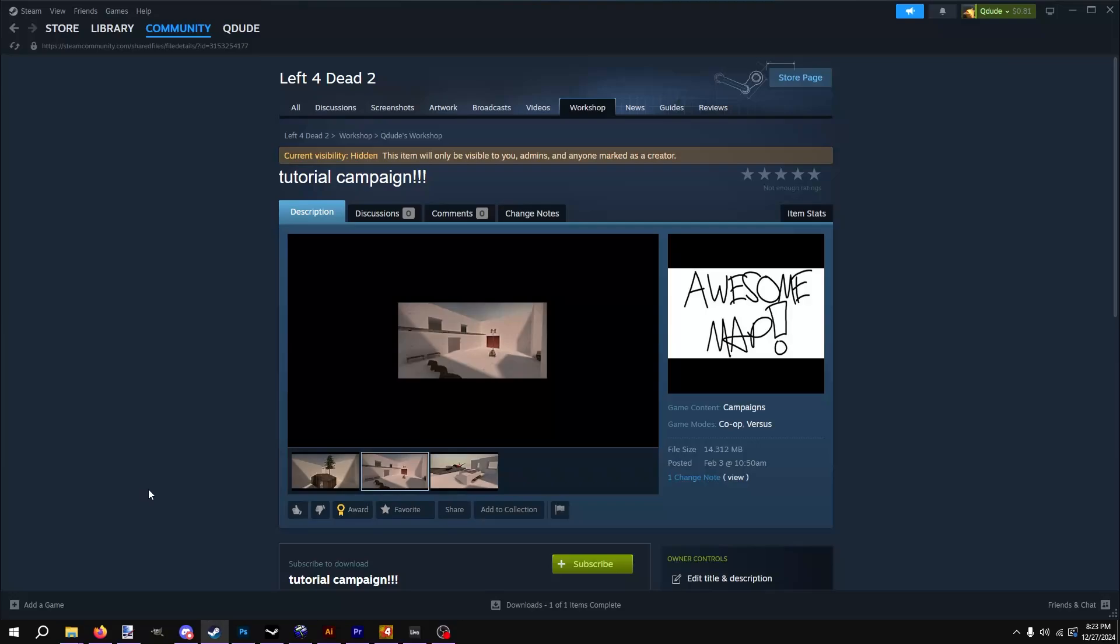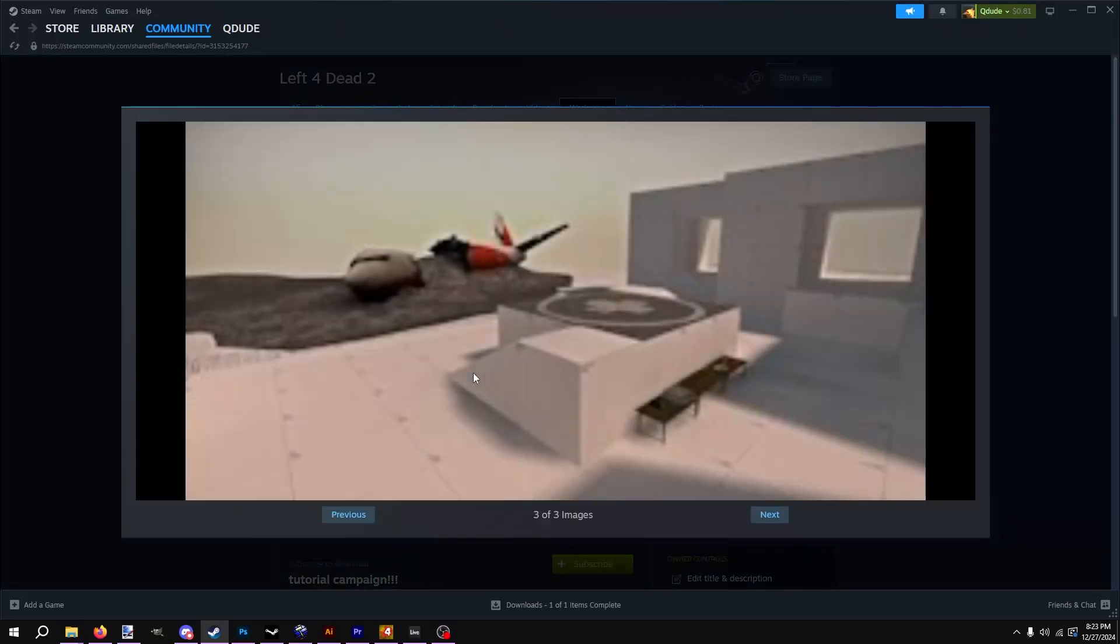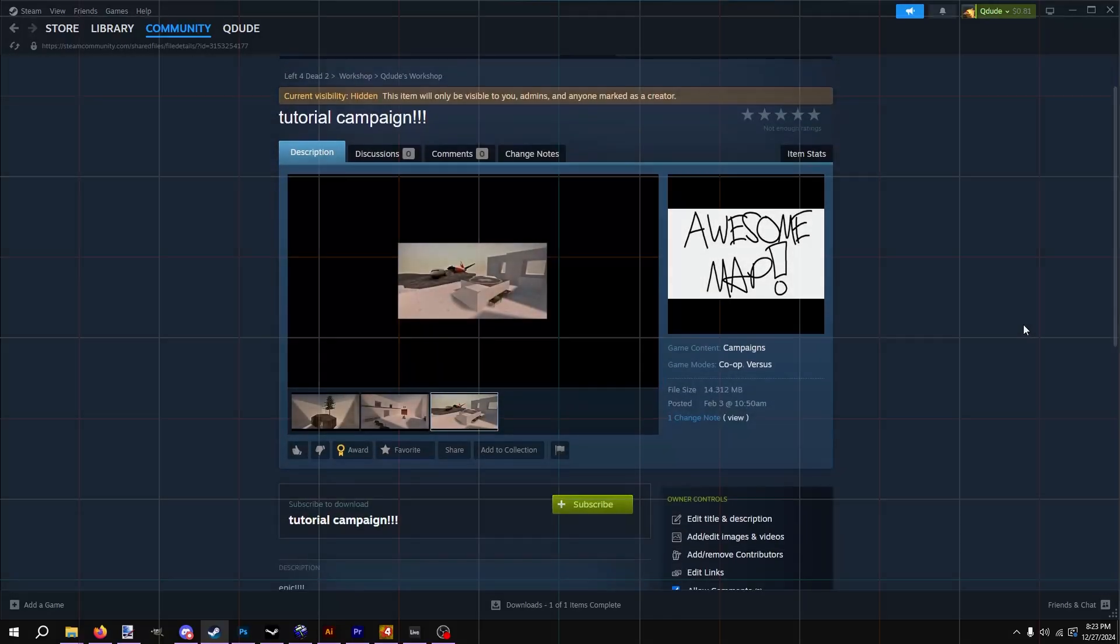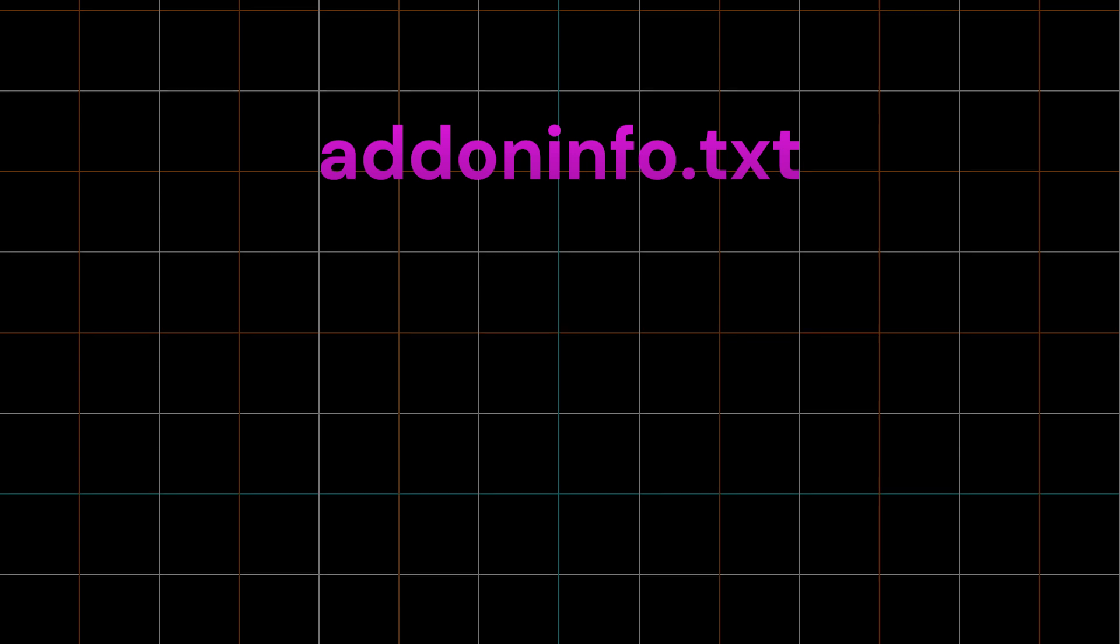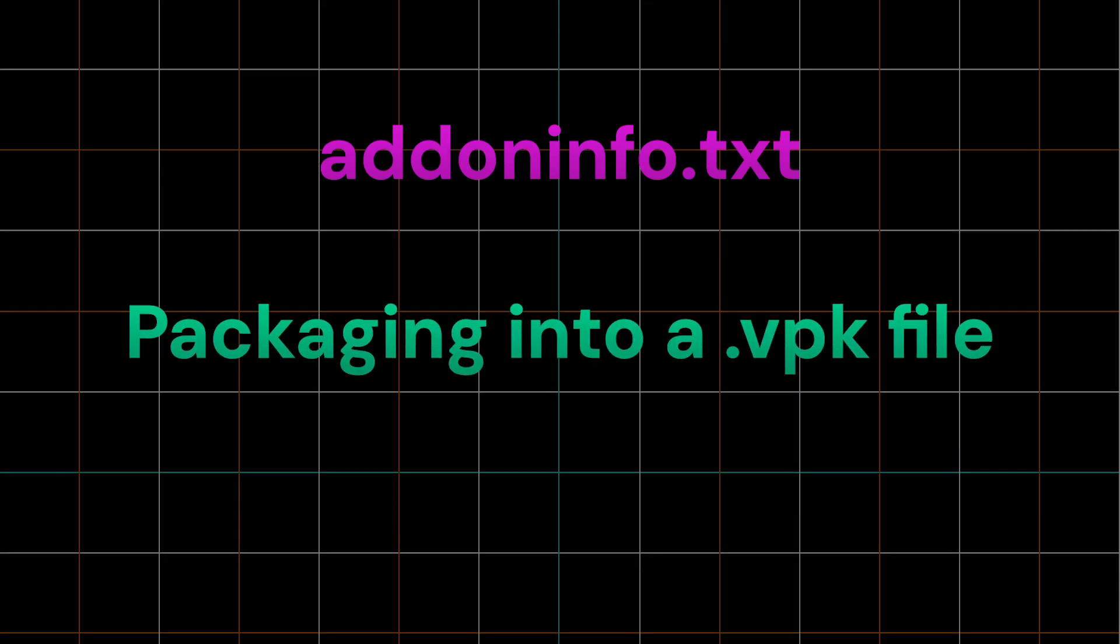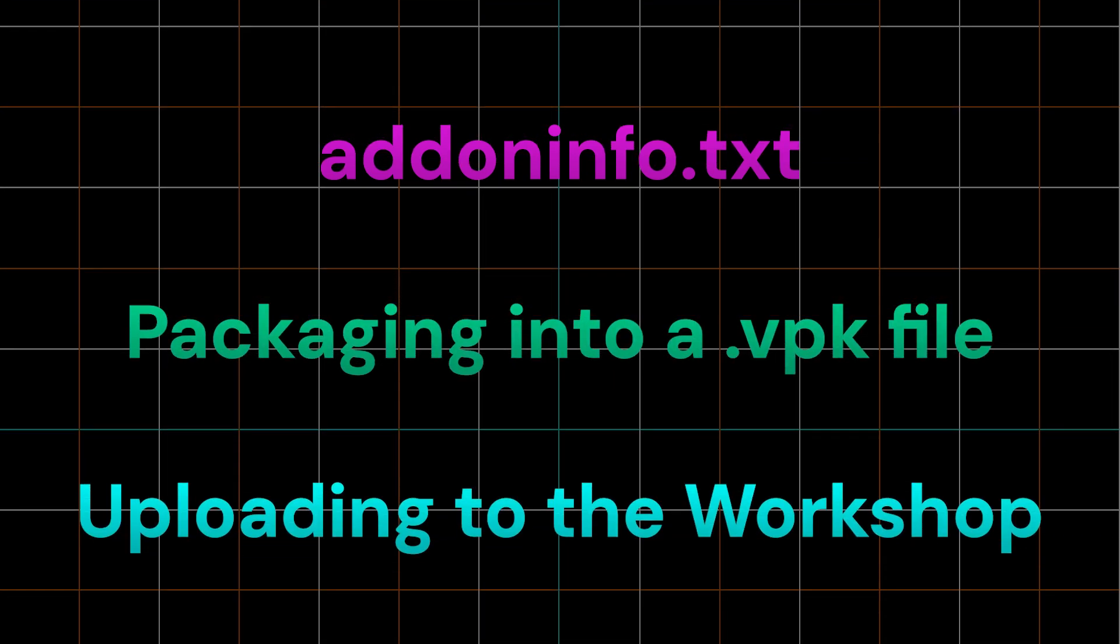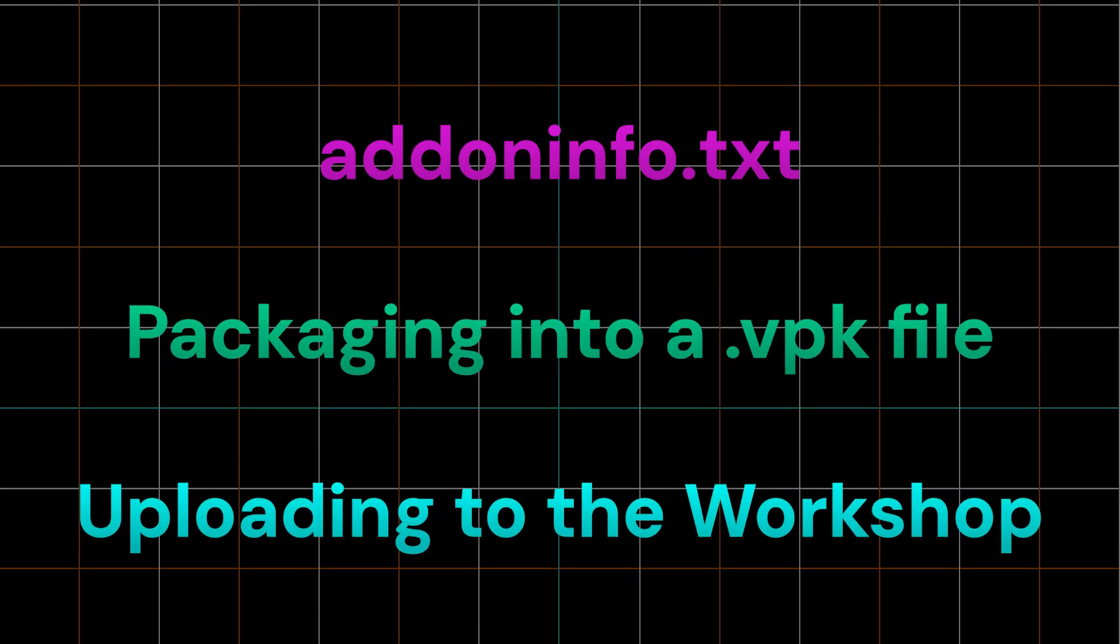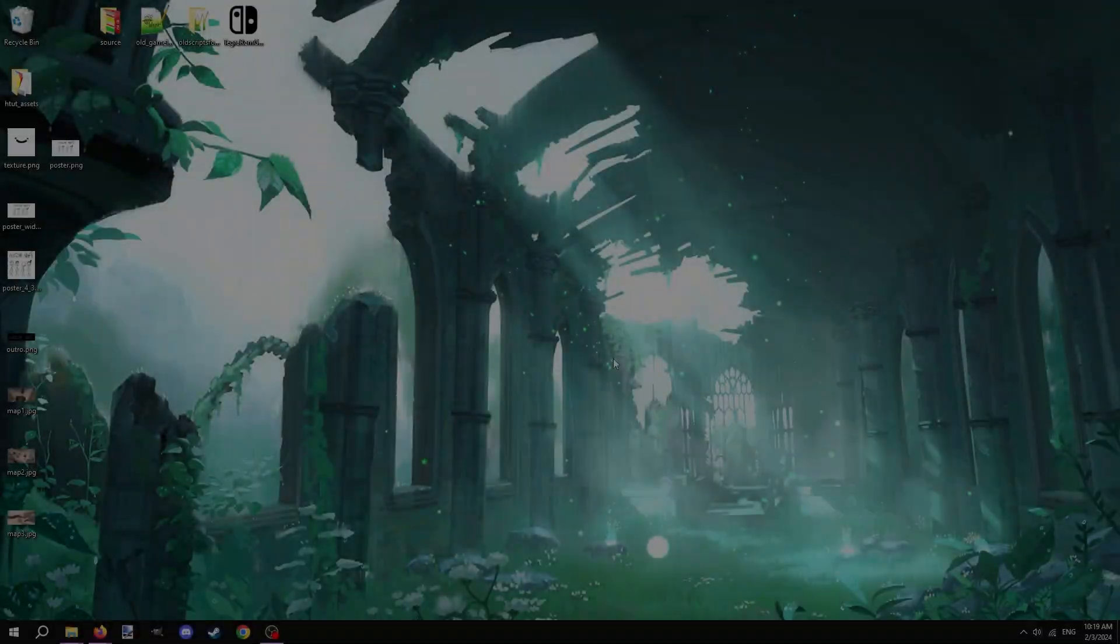Hello and welcome to the 17th video of my Left 4 Dead 2 mapping tutorial series. Today is the day that we'll finally publish our map onto the Steam Workshop for the world to try out. In this video we'll be going over creating the addoninfo.txt file, packaging the map into a VPK, and uploading it with the Workshop Manager and Left 4 Dead 2 authoring tools.